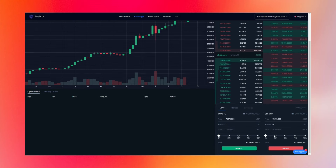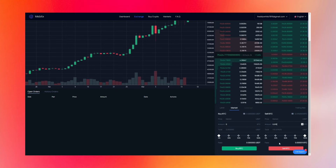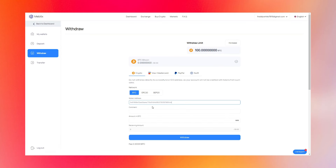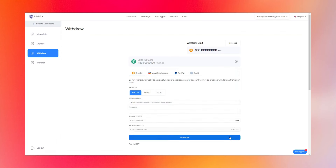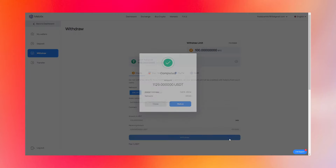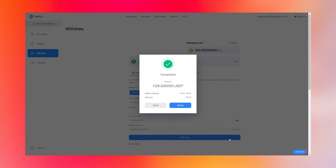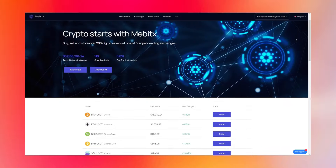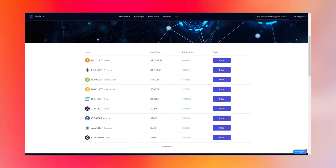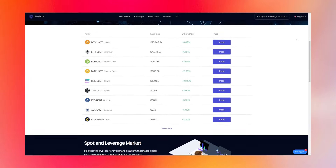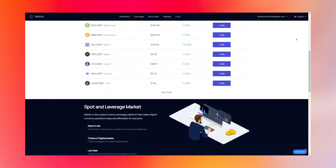Now we need to convert Bitcoin to USDT. Let's go to the exchange tab and exchange our Bitcoin to USDT. Then go to the withdraw tab, enter the data, and withdraw. Congratulations — now you know a way to make money on crypto arbitrage. This is the basics, but I think you will learn all the subtleties of this work in the process.